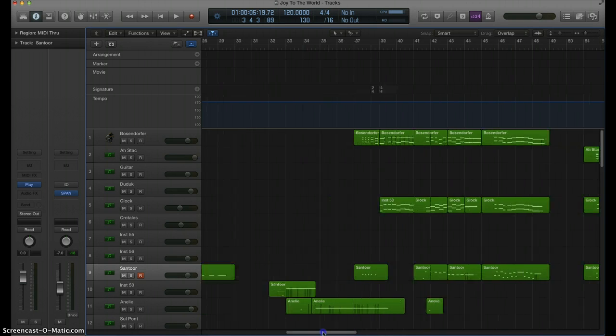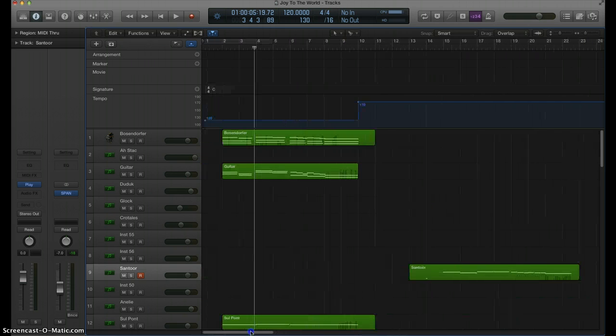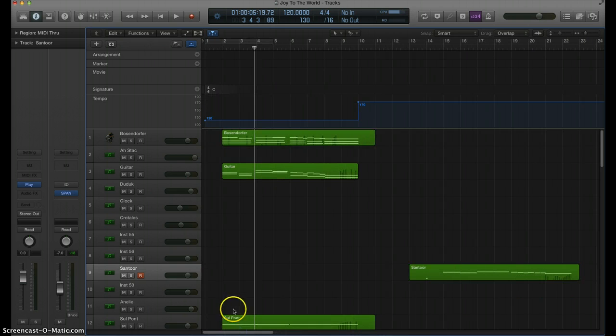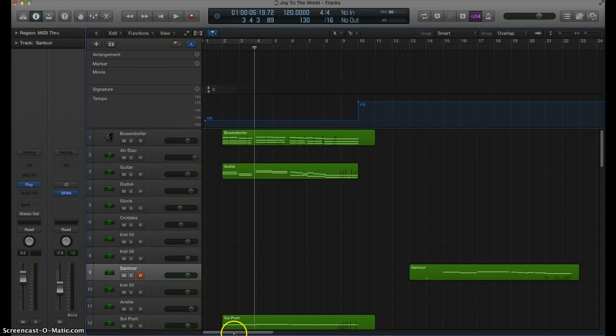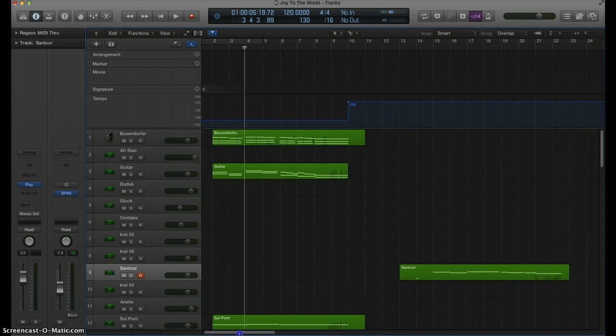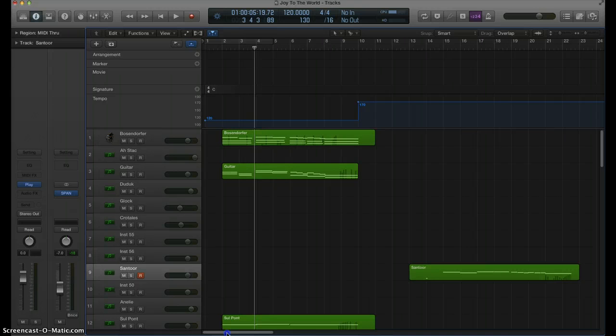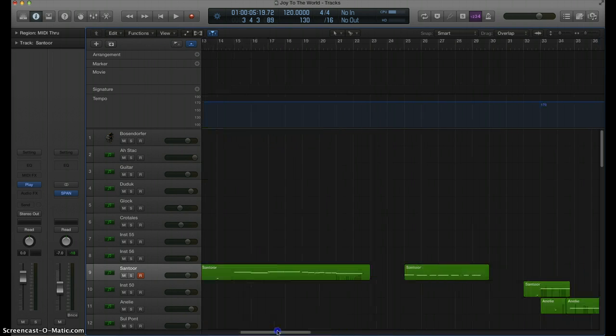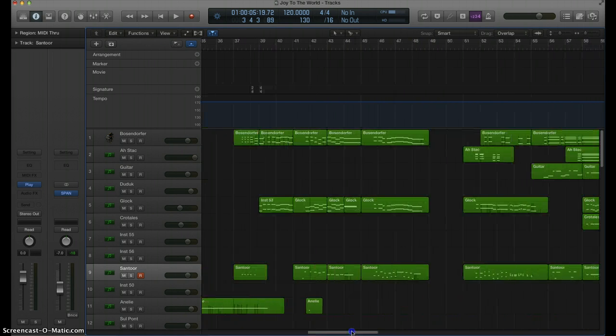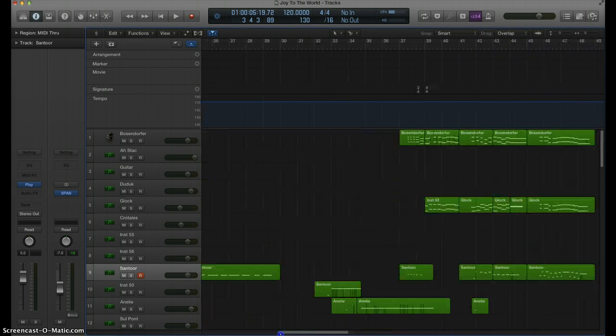His Messiah Suite is unparalleled as far as Christmas music is concerned. But in this piece, you can see we have this progression here.